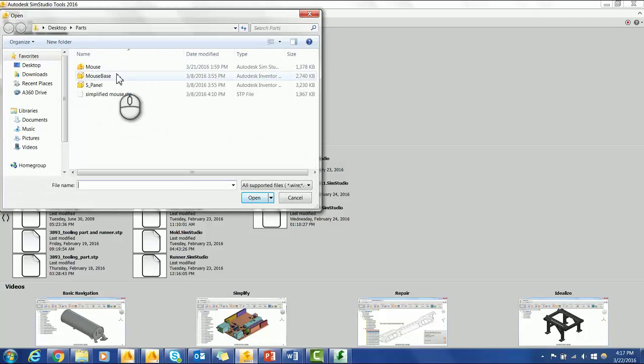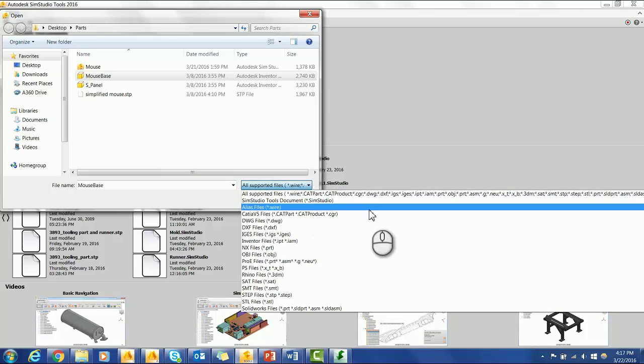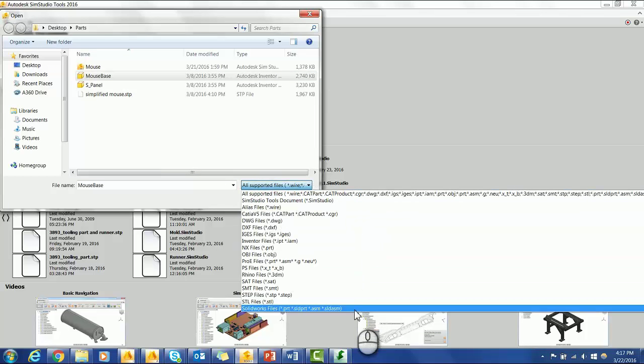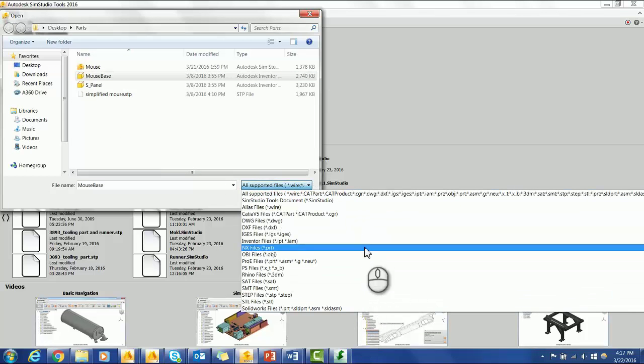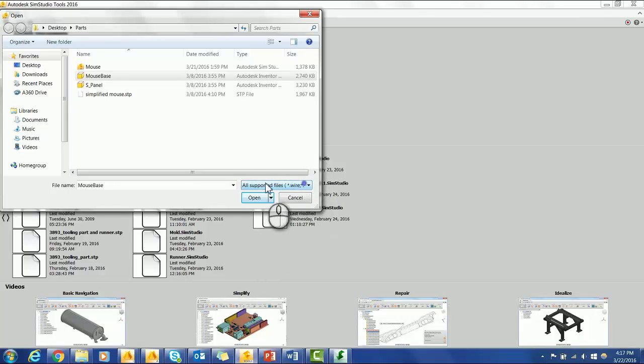Click on the part that you would like to import. As you can see, SimStudio offers a wide range of files that are compatible. Click open.